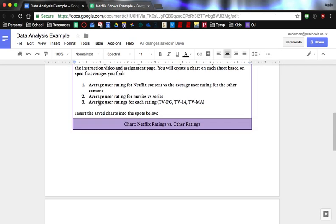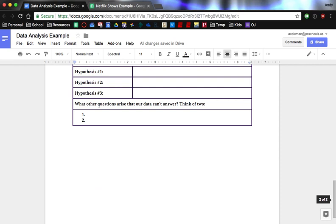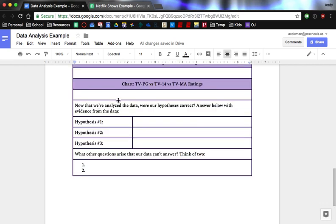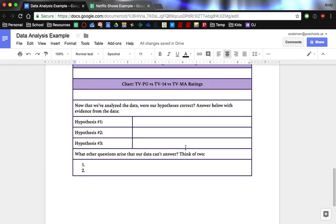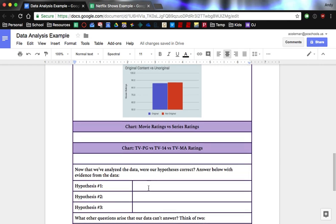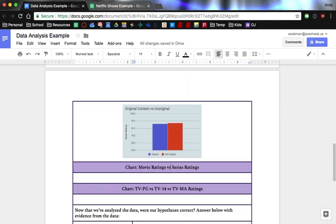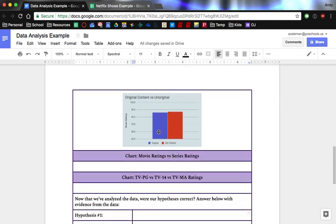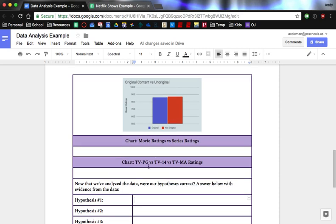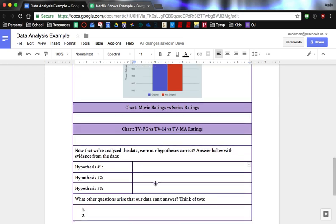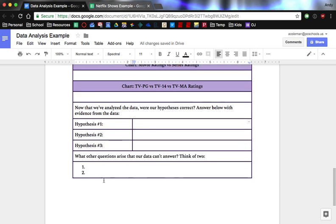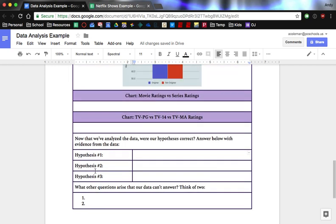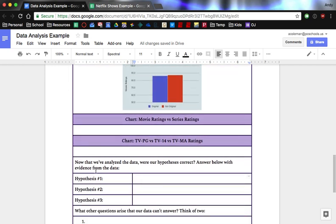All right. Once you've got your charts in there, then you're going to come down and tell me which hypotheses were correct or incorrect. So for this one, we could say that it's wrong, and the data shows that the original content is actually one point below the non-original, right? So I've added data to my reason of no, it's not correct. And then you'll come up with a couple of questions afterwards that maybe we should do more research to find out the answers to. And then you'll come up with a few.